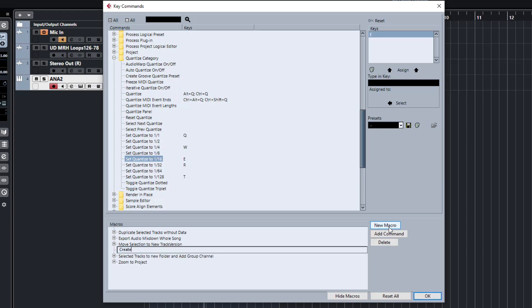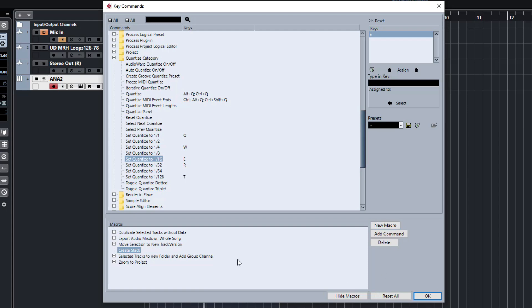So we're going to assign a new macro, we're going to call this create stack. So the whole idea behind creating this macro is Cubase doesn't really have a stack track like you have in Logic or in Ableton. So we're going to create a quick little shortcut to speed up the process of layering sounds together when we are working on music.